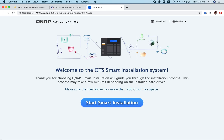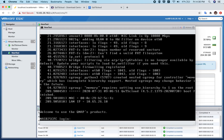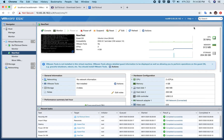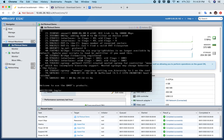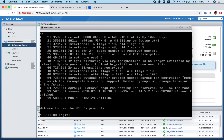Now let's check the virtual machine we just created to see whether it has started. It looks like it has booted up, but I can't see the IP address yet, so let me try to log in.